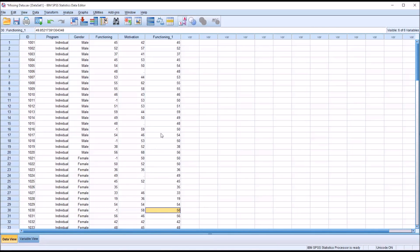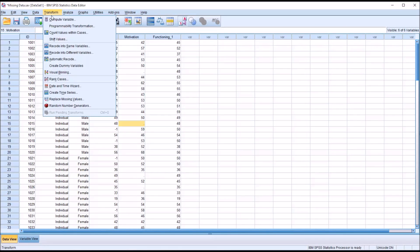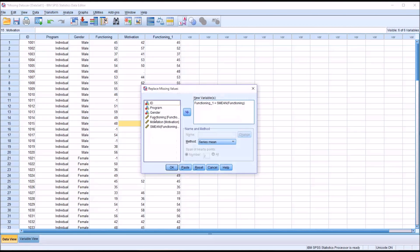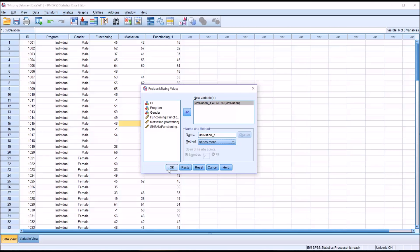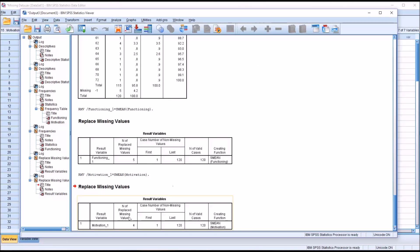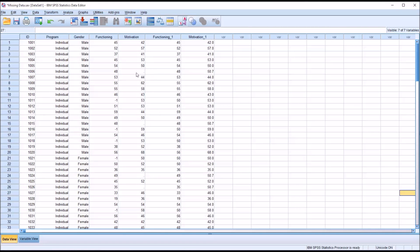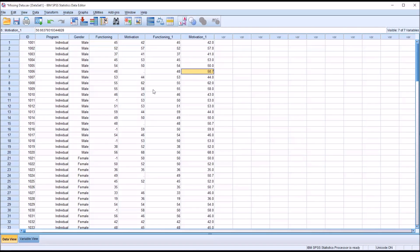I can also replace the missing values for Motivation, even though I didn't do a recode into same variables. I'll just go back to Transform and Replace Missing Values. I'm going to reset this and move Motivation over. Again, I'm going to stay with the Series Mean. There are several options here, I'm just going to stay with the Series Mean. Click OK. You can see it replaced 4 missing values. I move back. You can see where the missing values were, now the mean for Motivation is in place of those missing values.